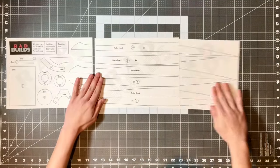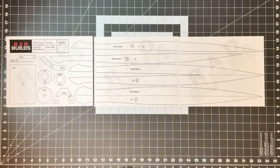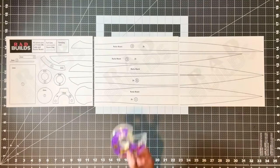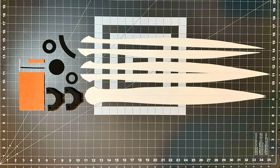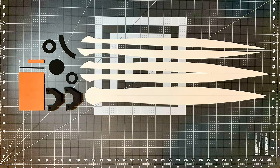I taped the three pages together using some scotch tape, and then I cut everything out of their respective materials.